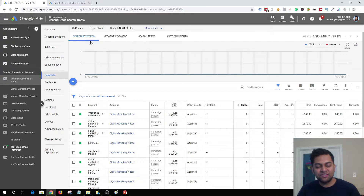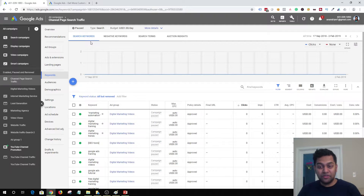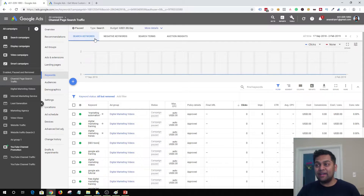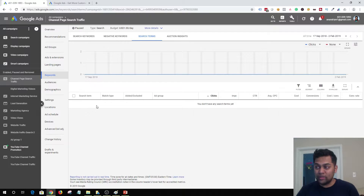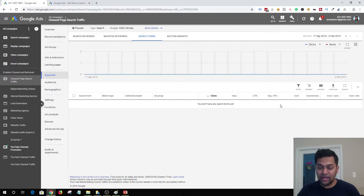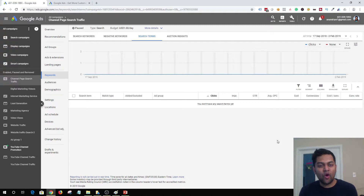The number two tip is to analyze your search terms report. Once you are running your ad campaign, after a couple of days or even just a day, you will start getting data about what exactly people searched for and how they came to your website. You can go to the search terms tab in your campaign and see a list of terms your audience searched on Google — along with clicks, impressions, cost per click, conversions, and all the different data.